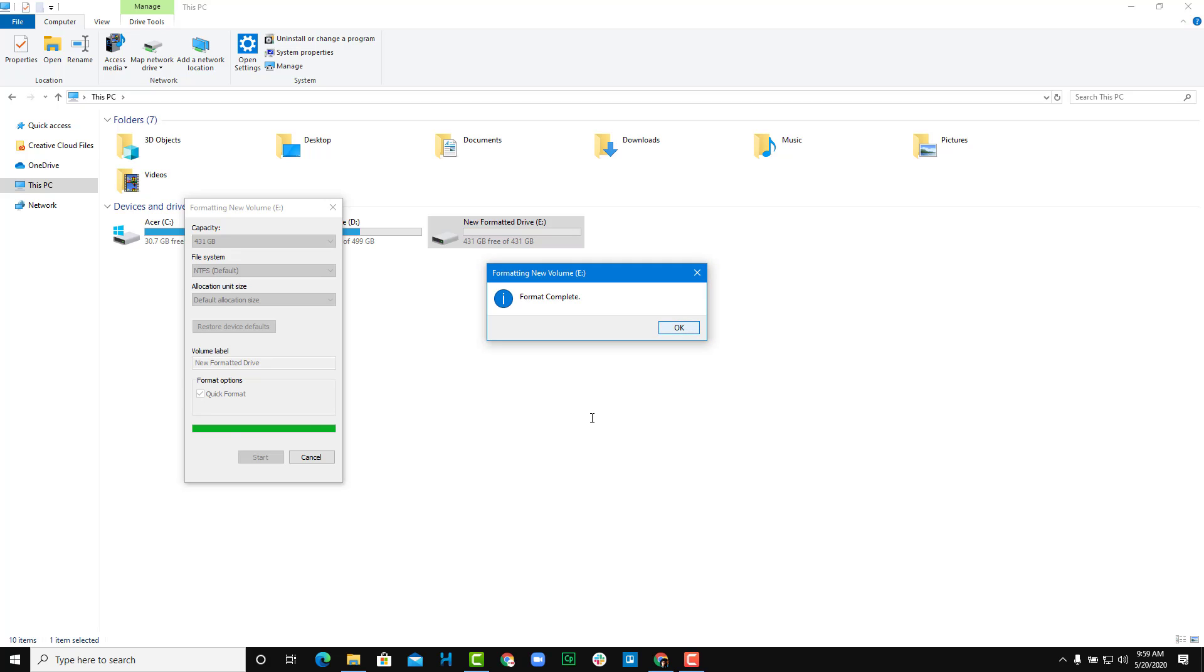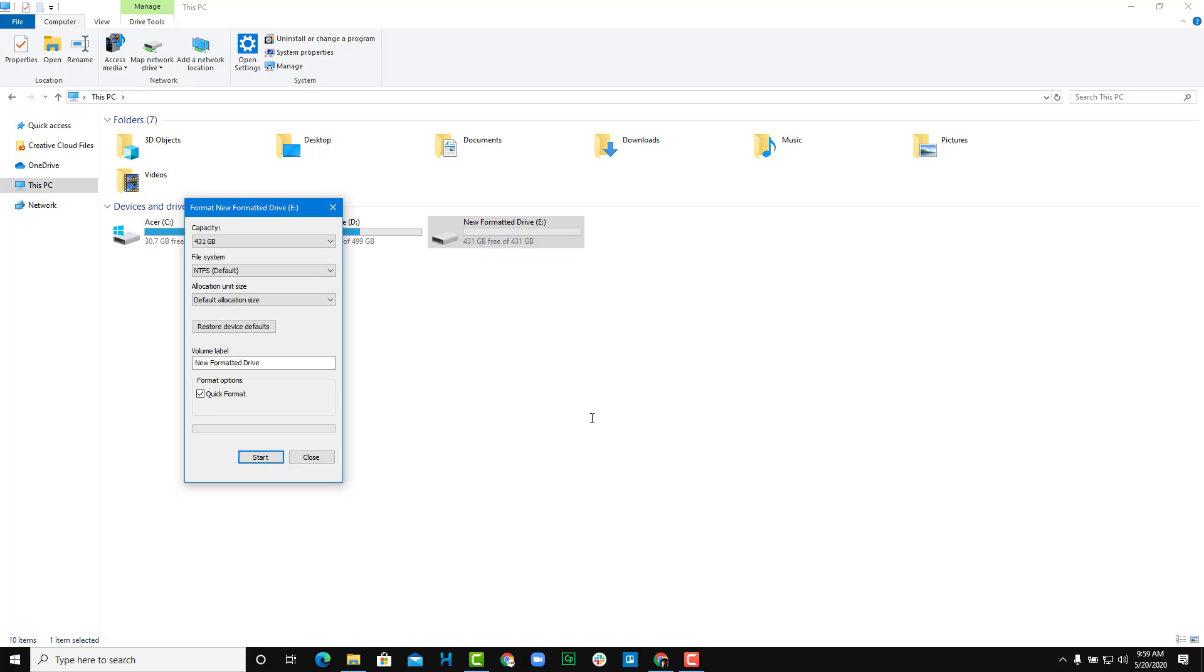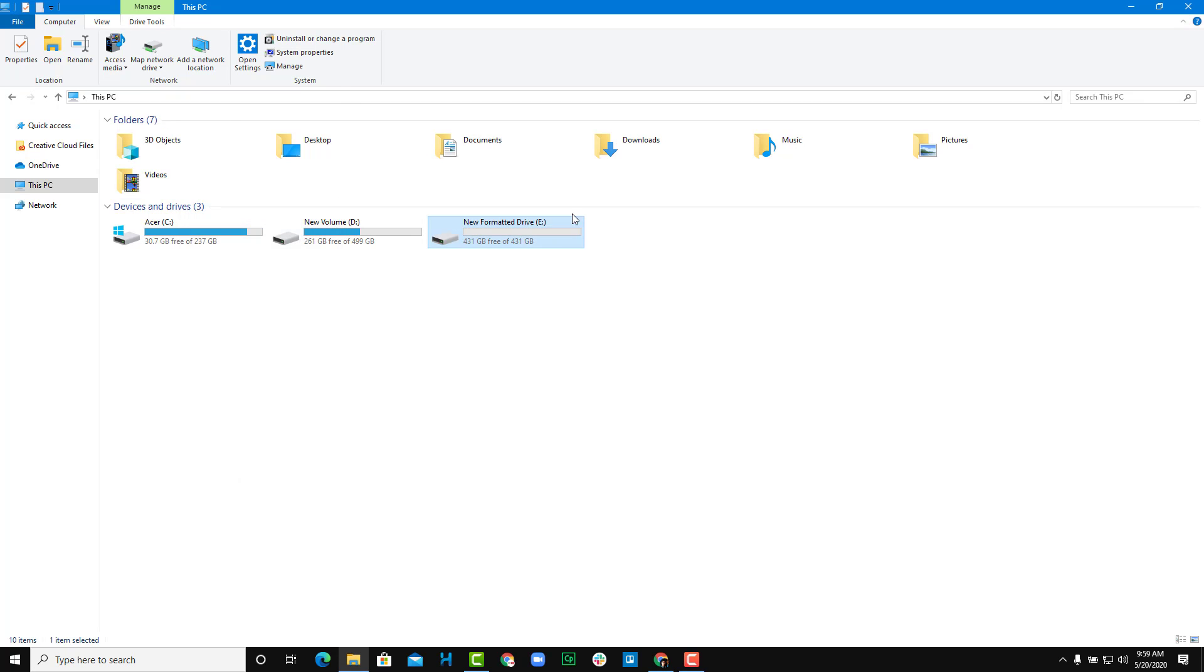Now the formatting has been complete, as you can see. Drive E has been formatted and it has been renamed to New Formatted Drive.